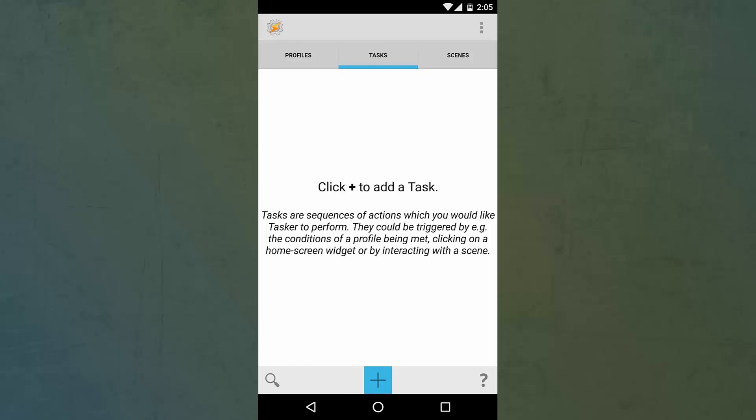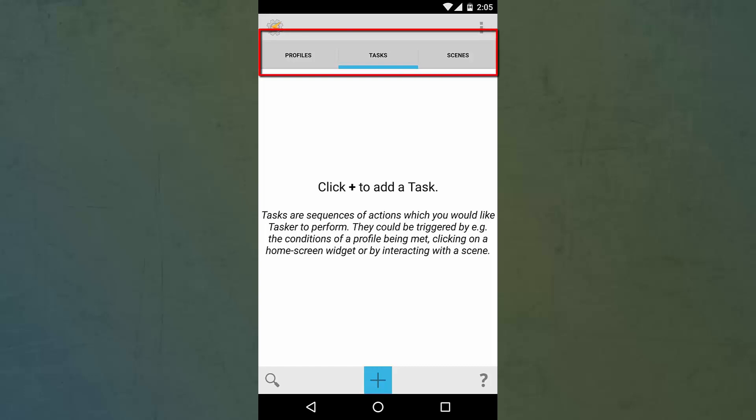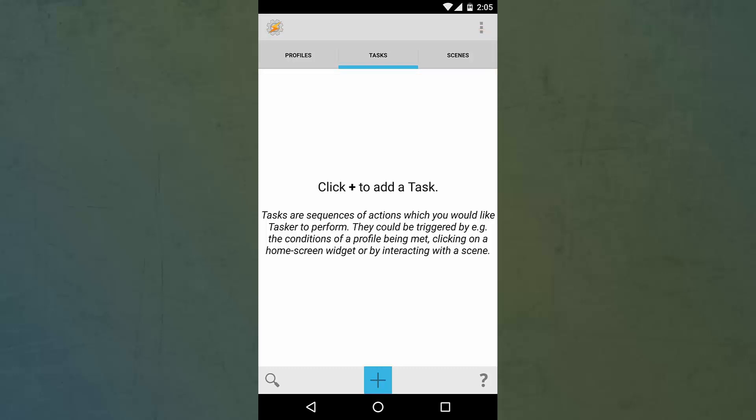Tasker is an application through which you can make your Android smartphone perform tasks and actions completely automatically, so you can save time and in some cases save battery too. Here you see profiles, tasks, and scenes. In this video I'll talk about profiles and tasks.